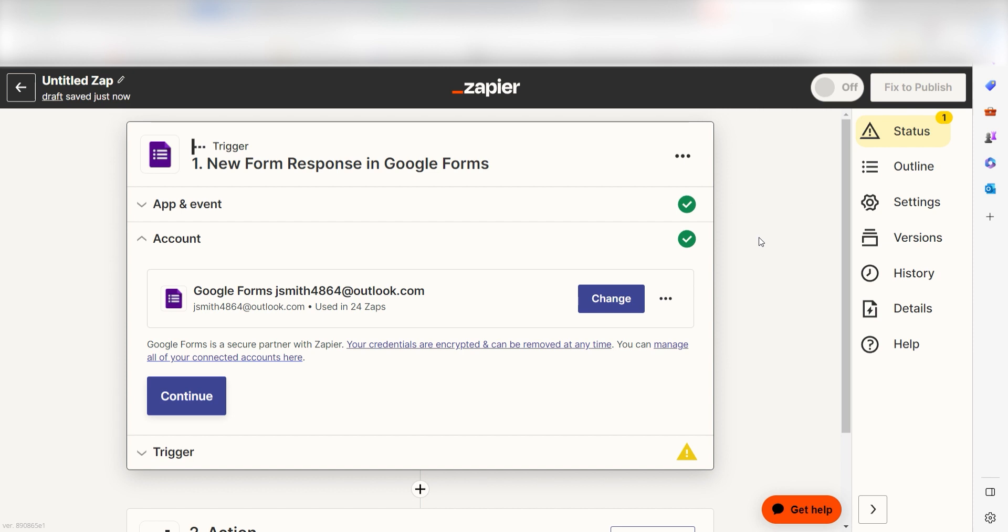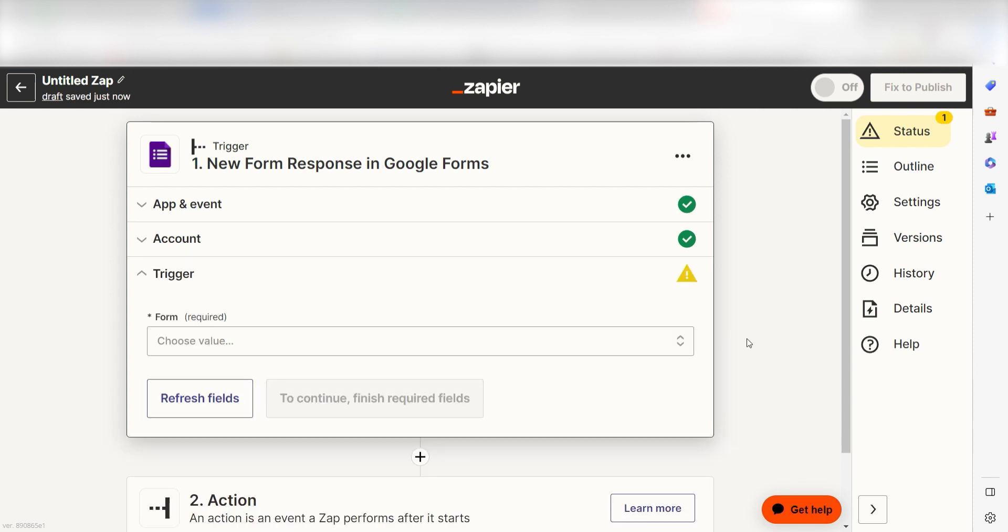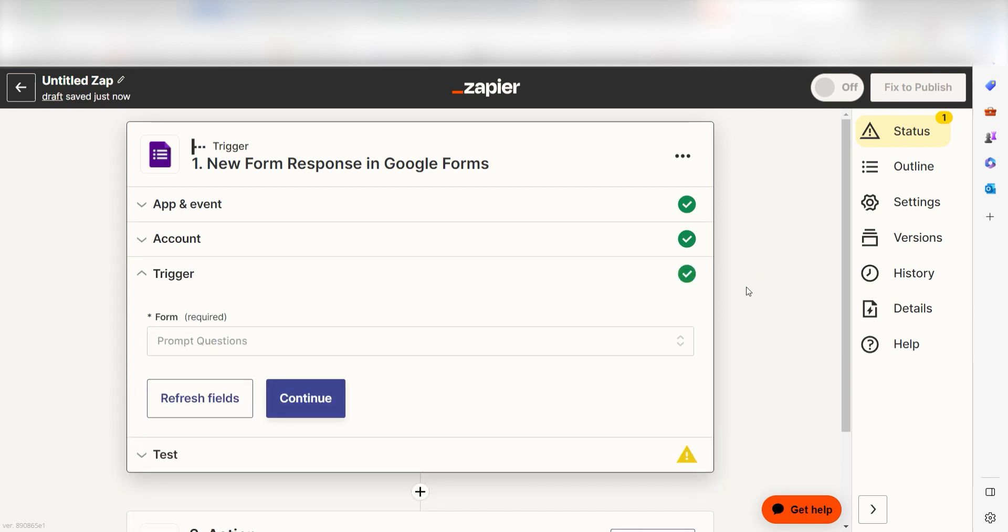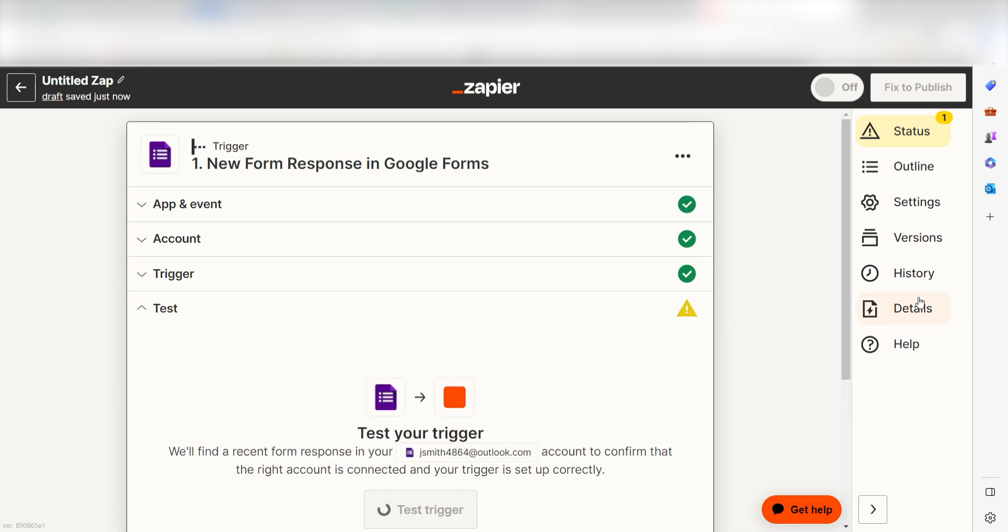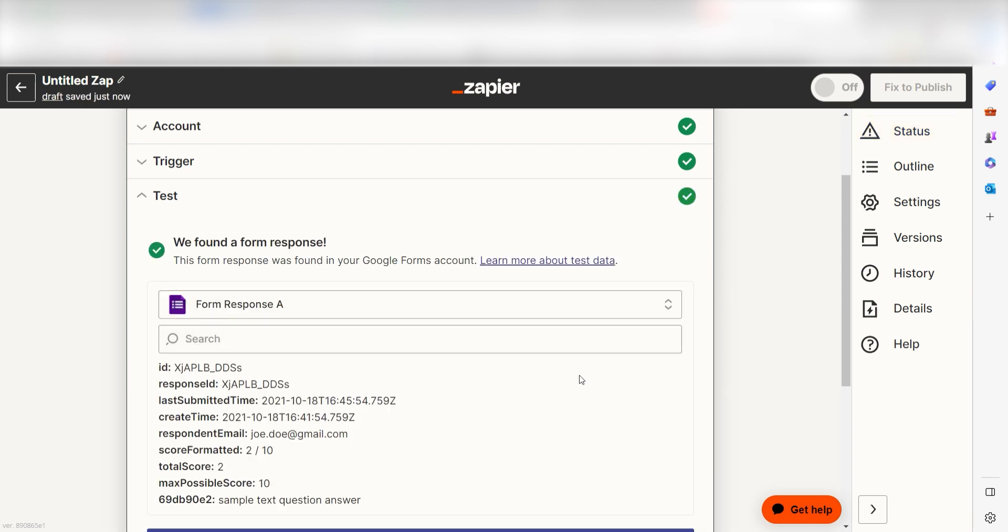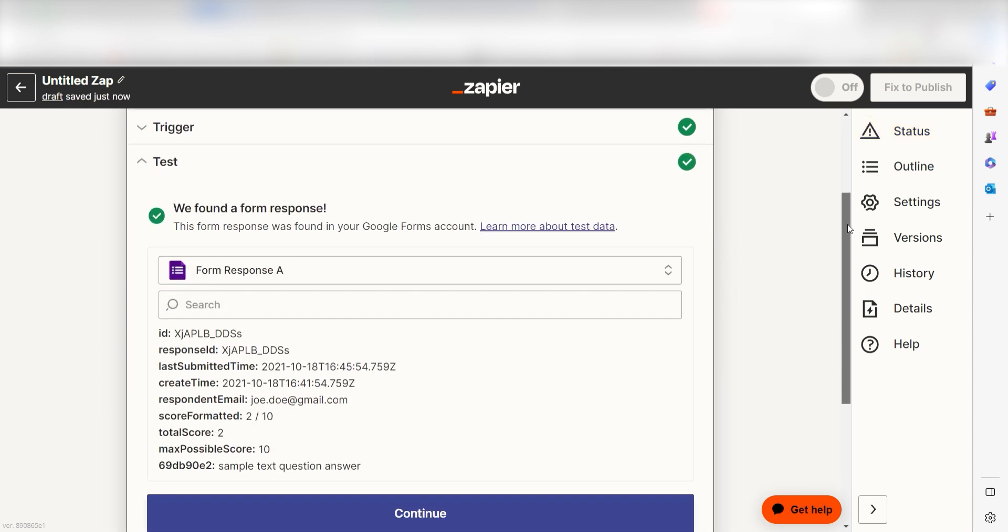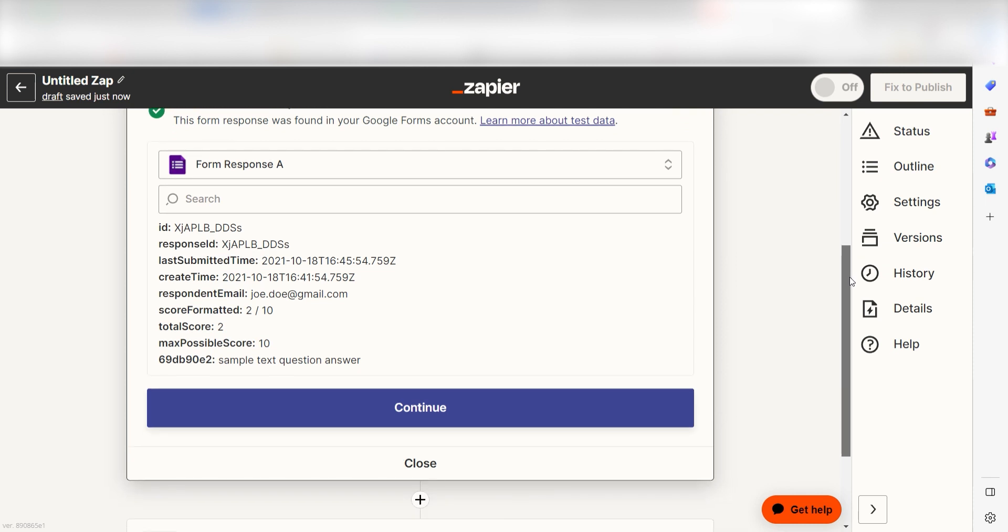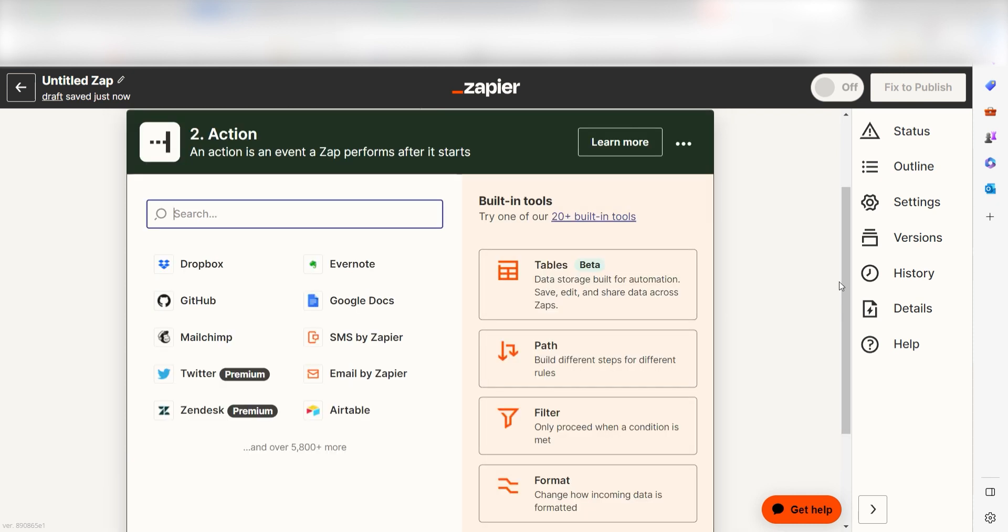We'll then need to fill out our trigger app's data. To do that, select the form you'd like to use for your Zap and click Continue. In order to finish setting up the trigger, we'll need to pull in some example data. To do that, click Test Trigger. Testing our steps ensures that the data we entered is working. You're all set with the first step. Click Continue and we can start creating our first action.